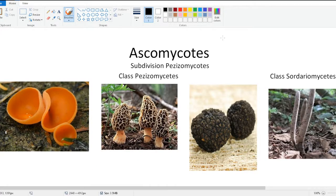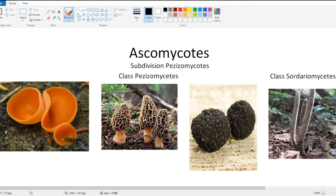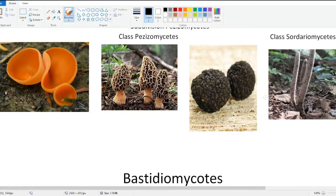Now Ascomycota go into one main subdivision, Pezizomycota. They go down to other classes — for instance, the Xylaria over here goes down to Sordariomycetes and Pezizomycetes. We have here a decomposition fungi known as a cup fungus, a morel mushroom which is normally used for culinary uses, similarly with the truffle — again culinary uses — and the Xylaria, which is a decomposer, along with its use of medicinal properties.